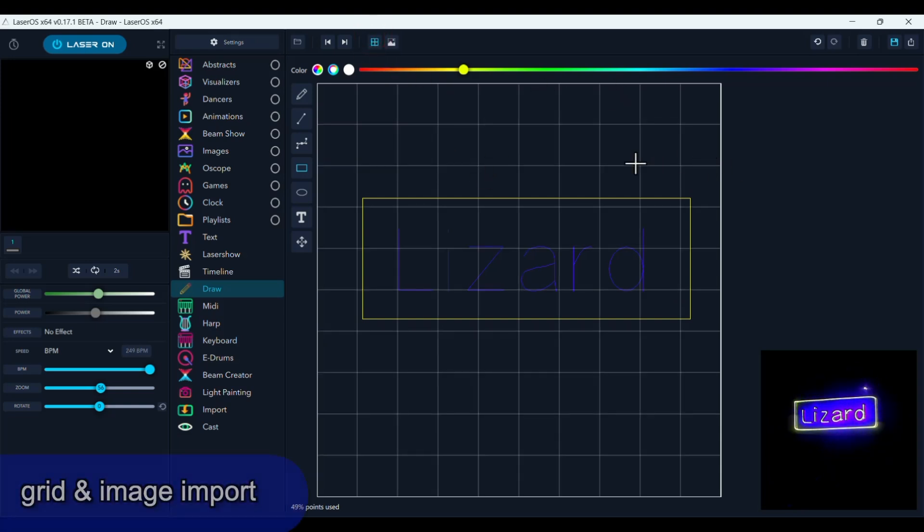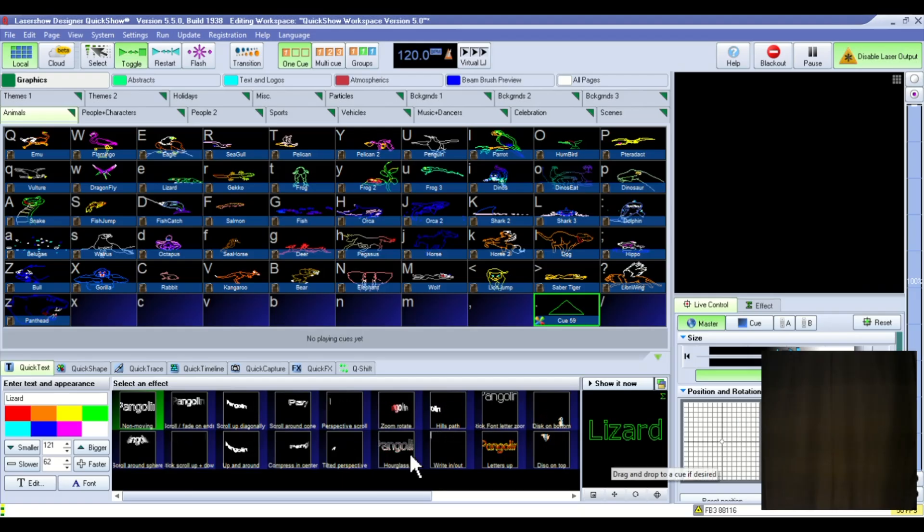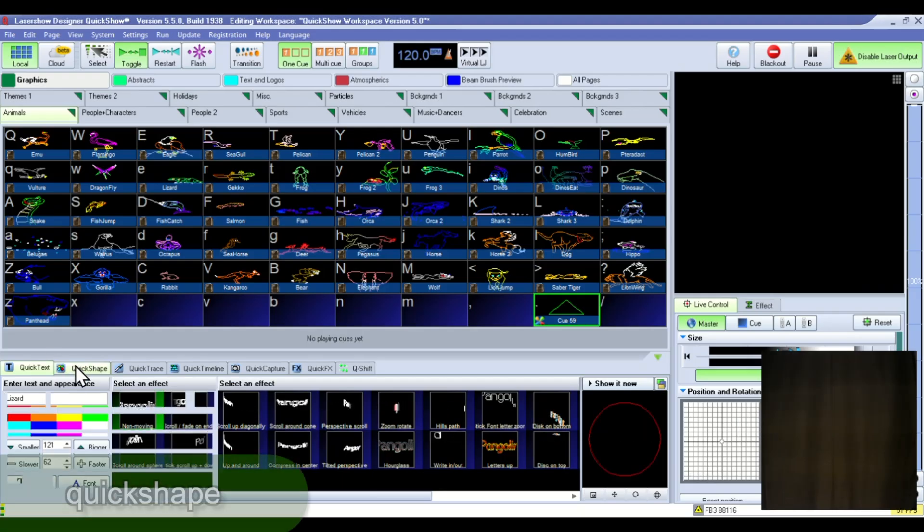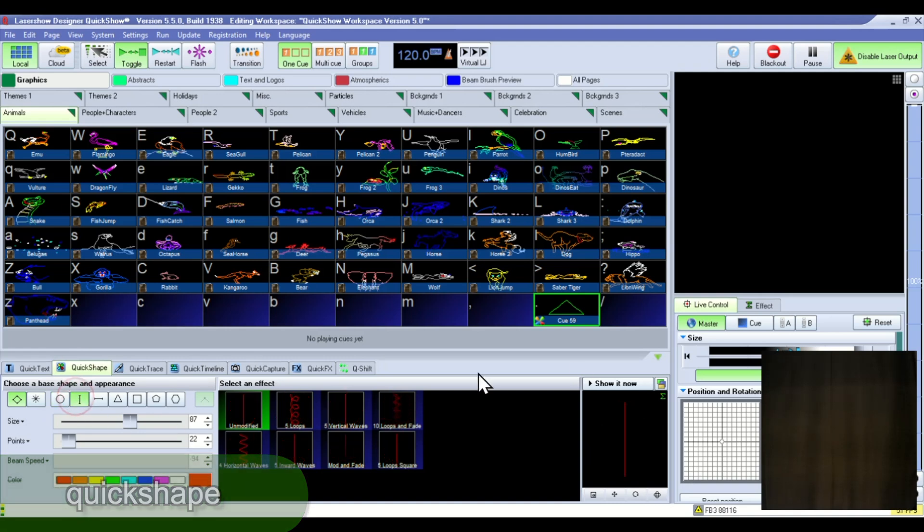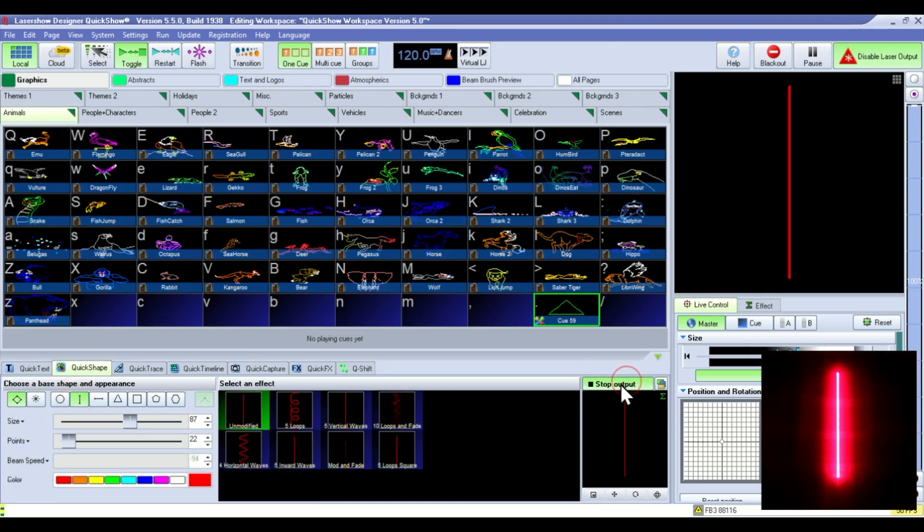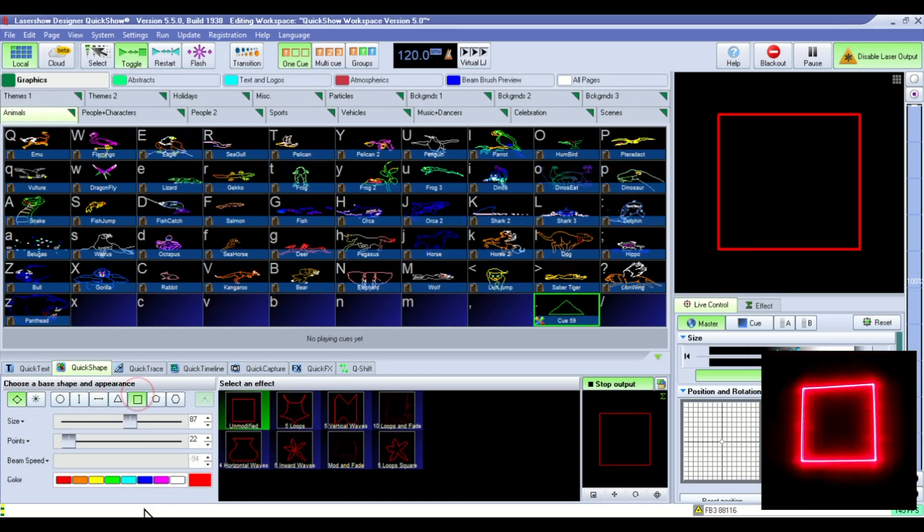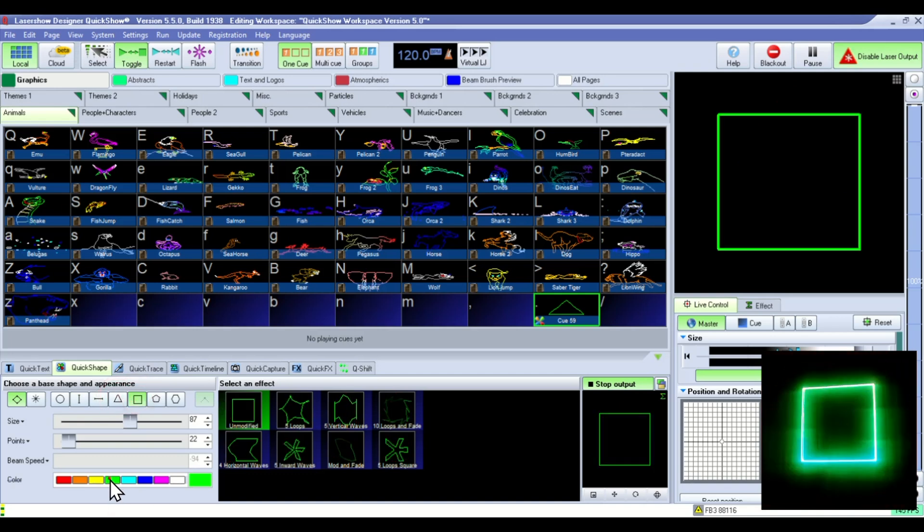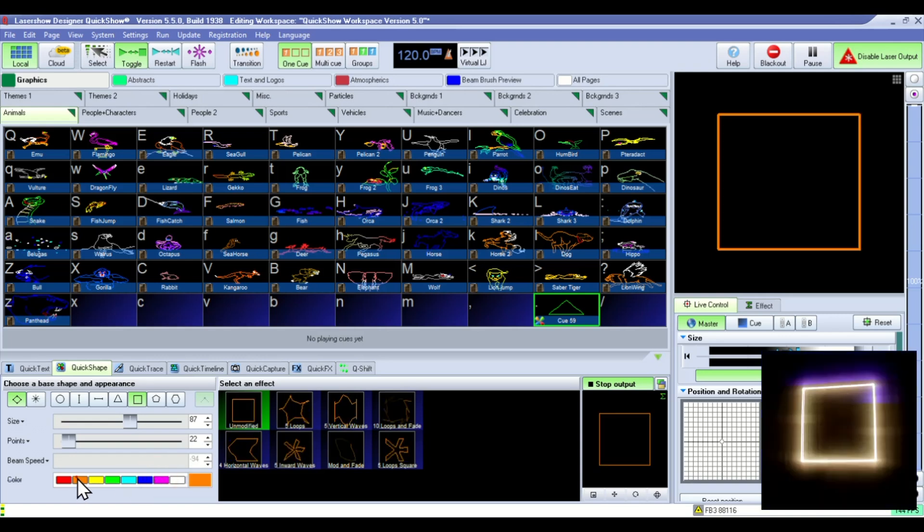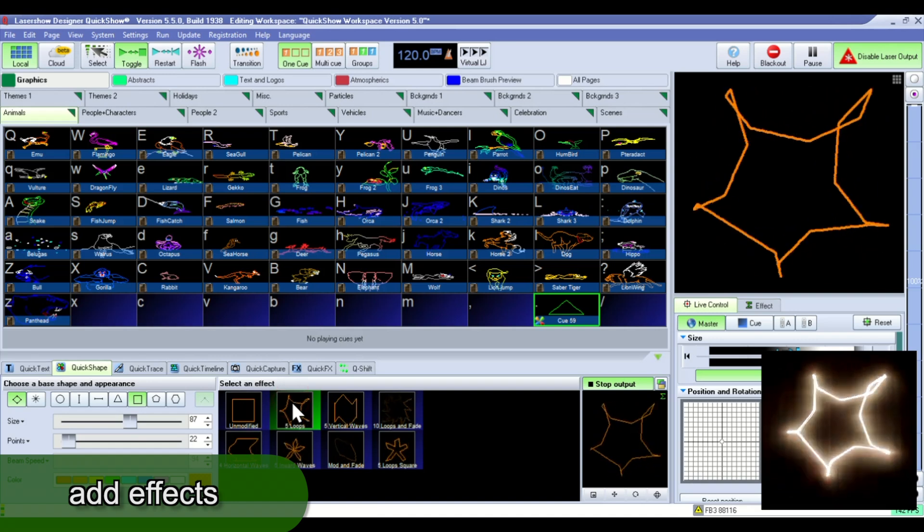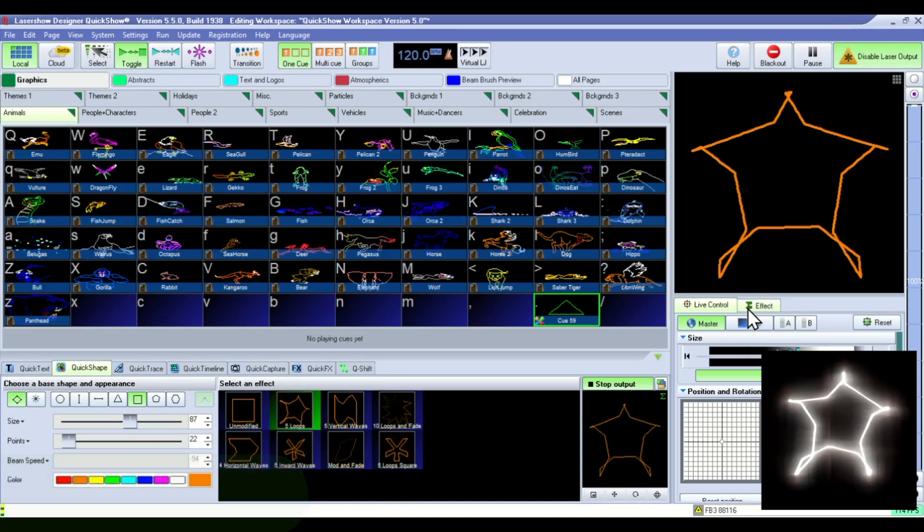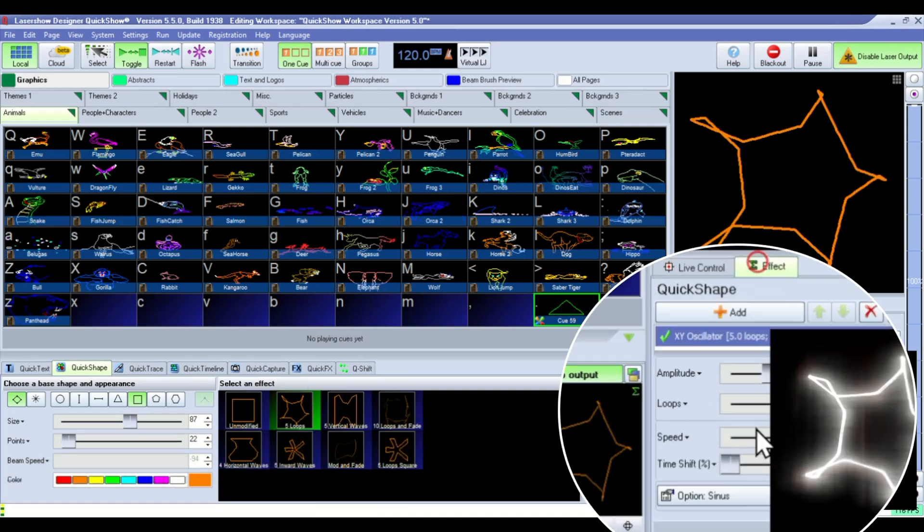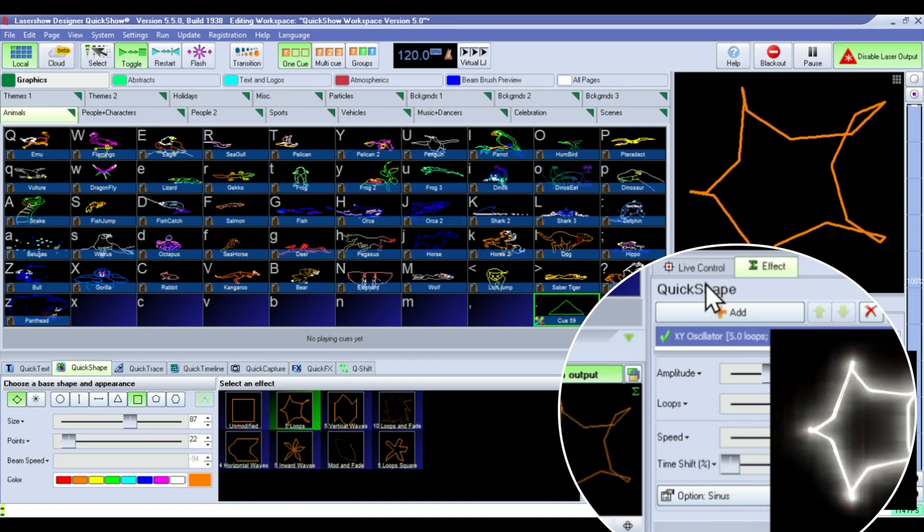QuickShow has a tool called QuickShape. And here you can pick different shapes: lines, triangles, squares. Pick their color. You can also add effects to them. And those different effects can be edited down here.